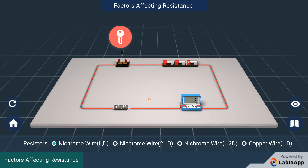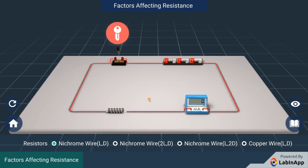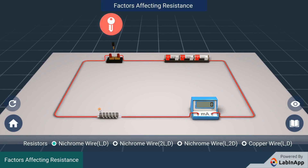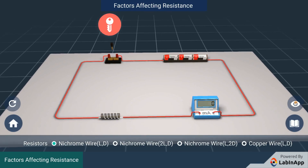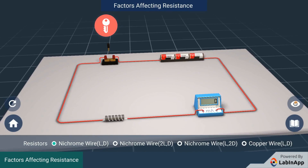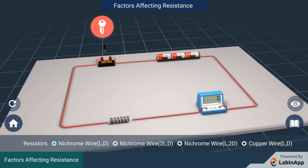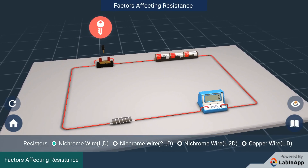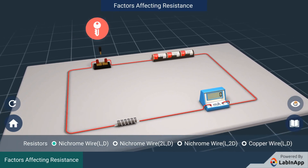We know that a resistor offers resistance to the flow of electrons. Let us study the factors which affect the resistance — specifically, the effect of radius or diameter of the resistance wire, the length of the resistance wire, and the material of the resistance wire on the amount of resistance offered.